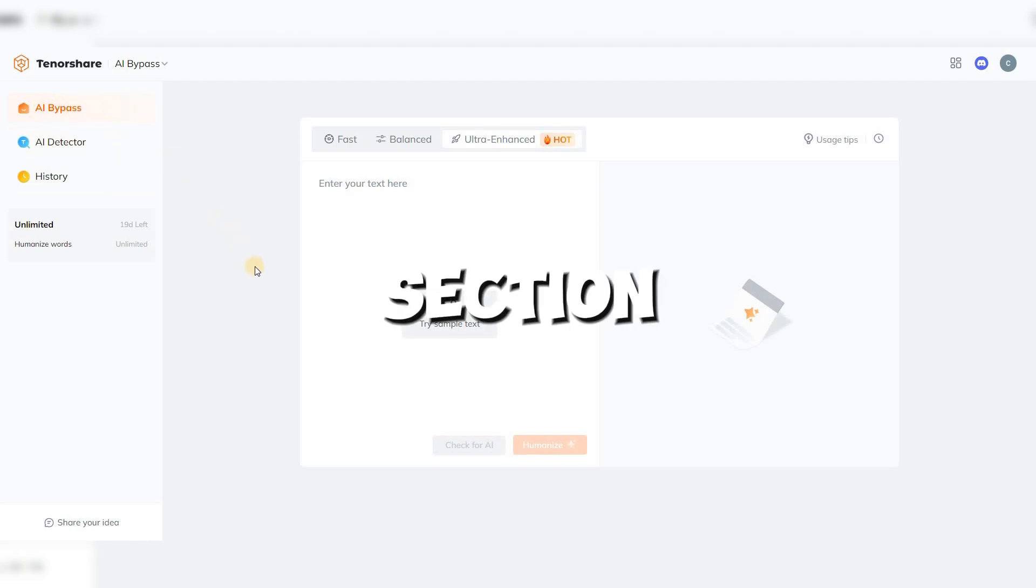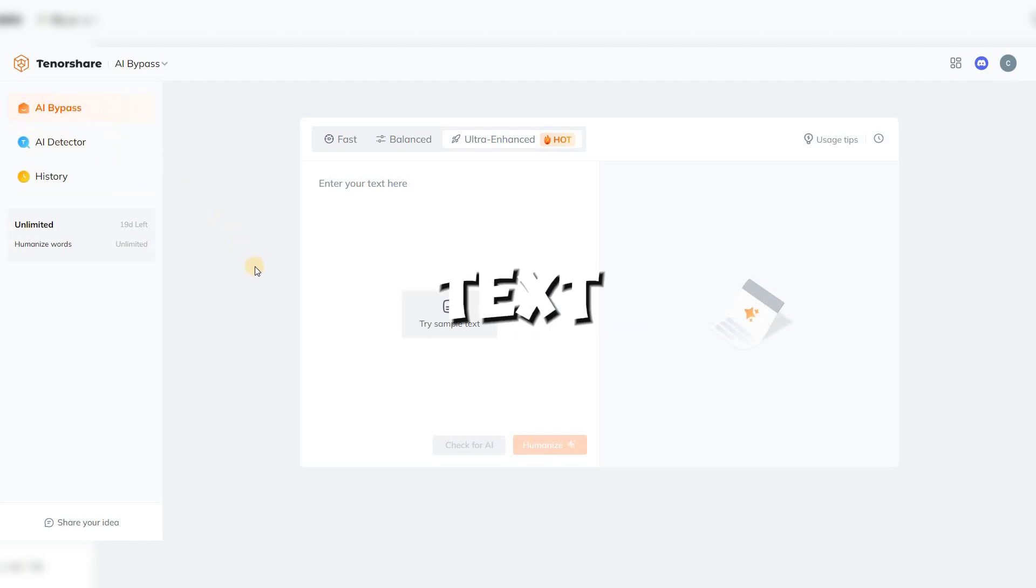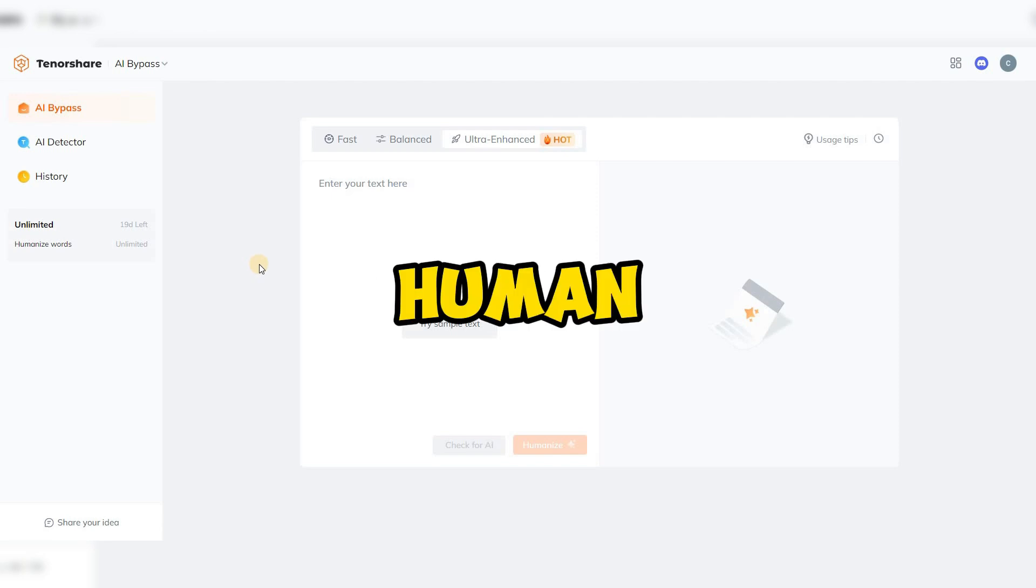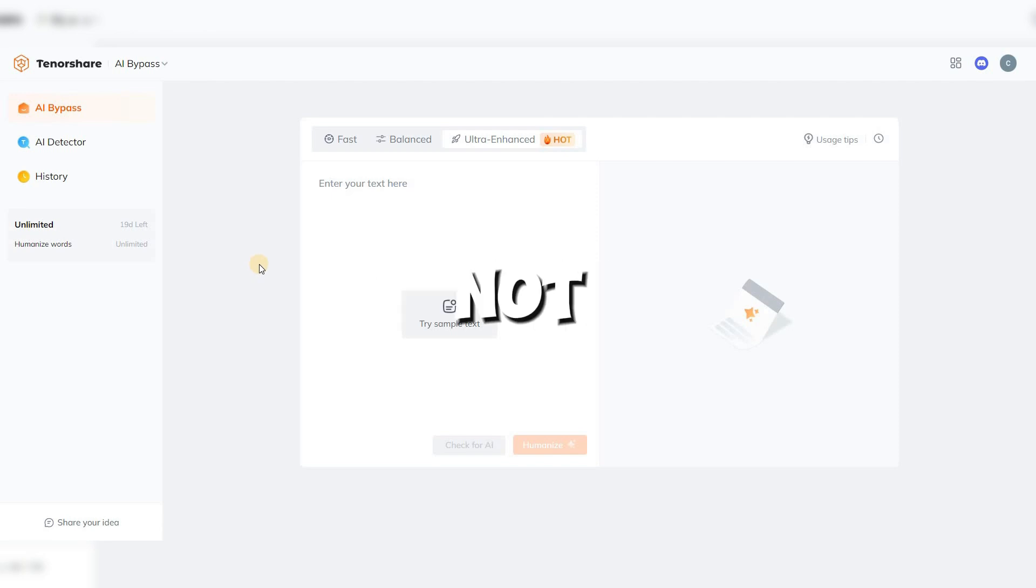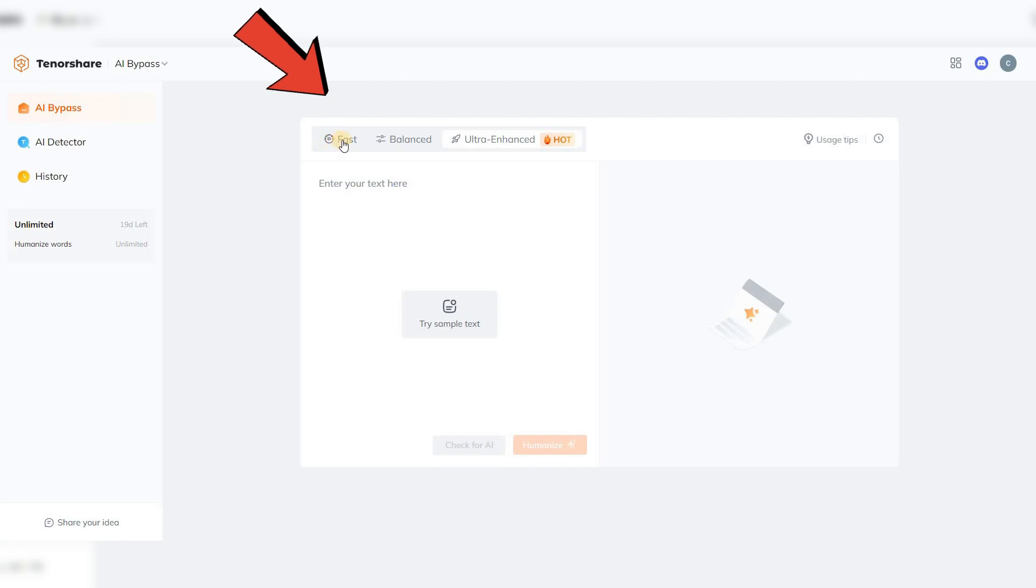The AI Bypass section is where you can modify your text to make it look like it was written by a human. It's not complicated at all. At the top, we have three modes.